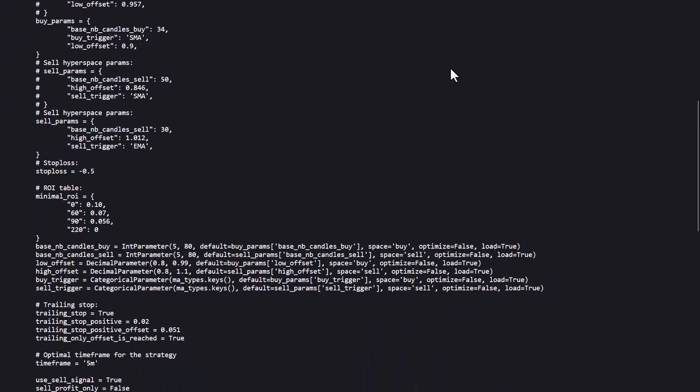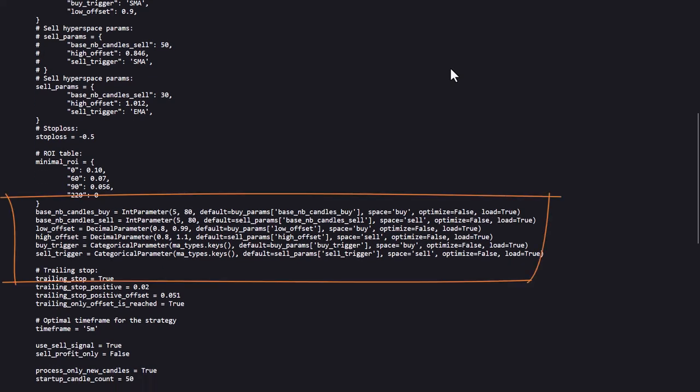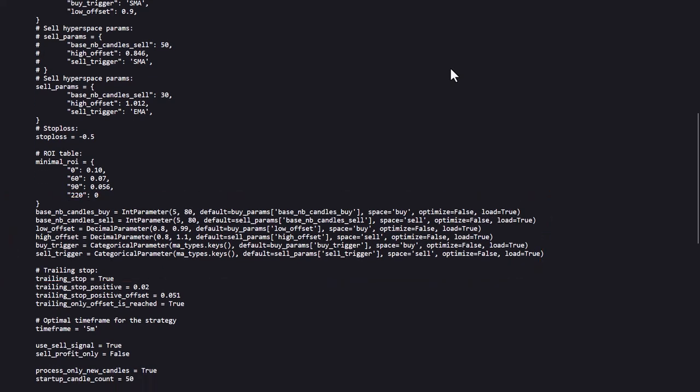This other section below has also information about the ranges in which the optimal parameters have to be found. Furthermore, the strategy has a stop loss of 50% set, which is quite large and will give trades lots of breathing room to eventually, and hopefully, higher gains.